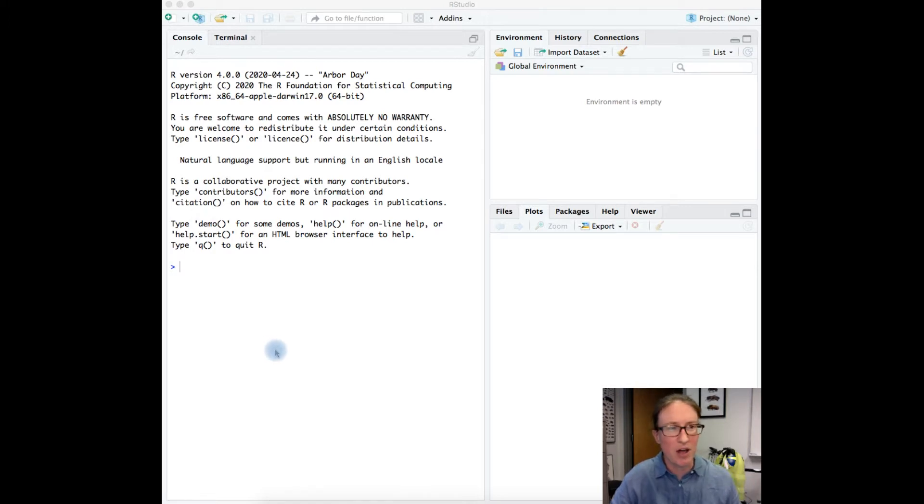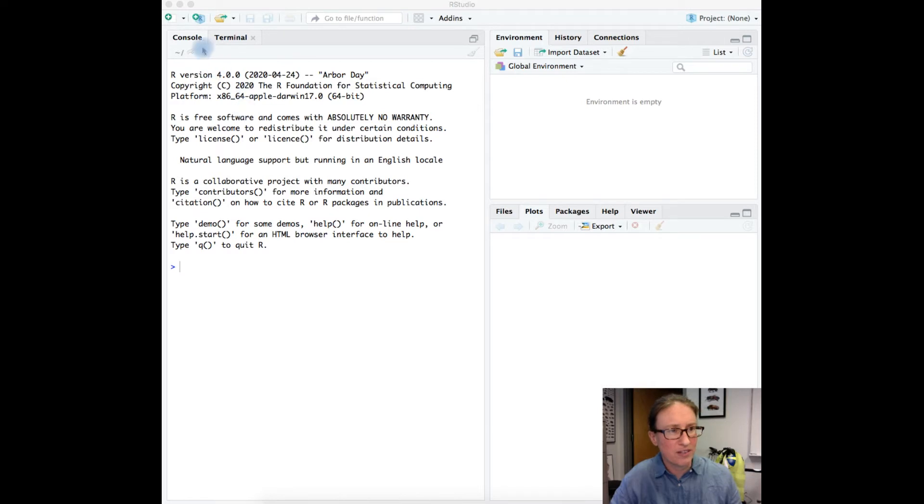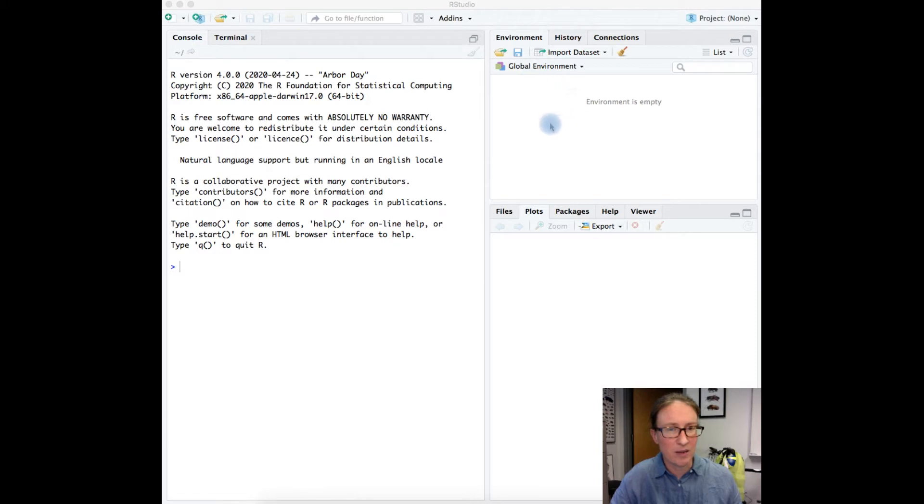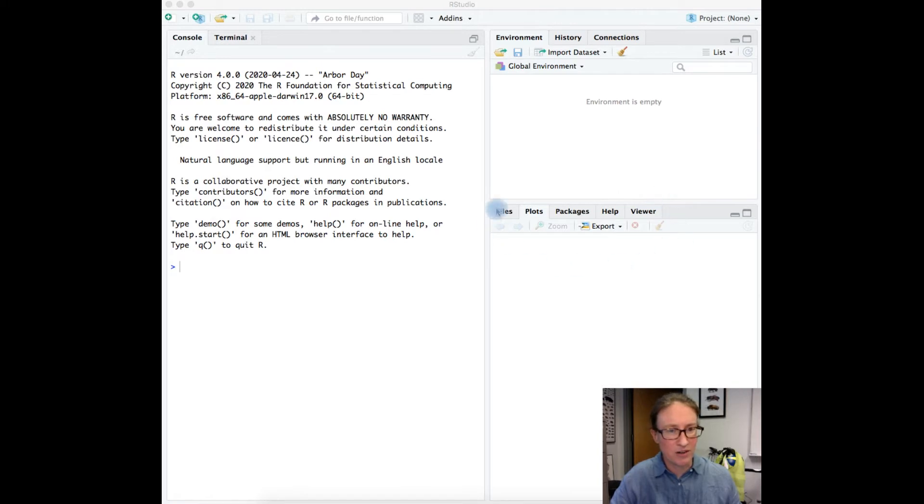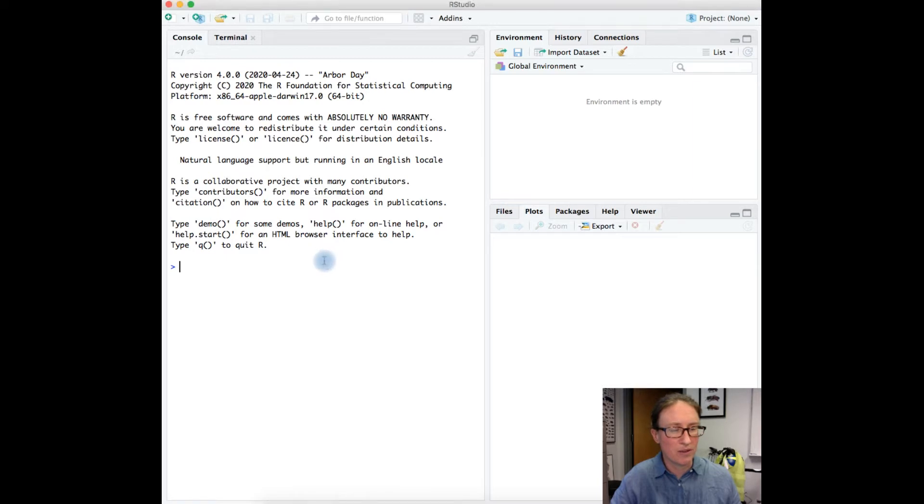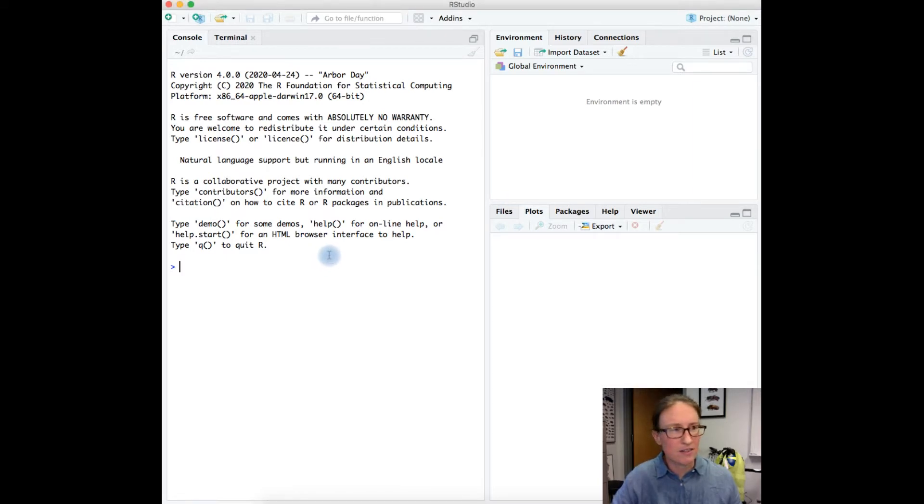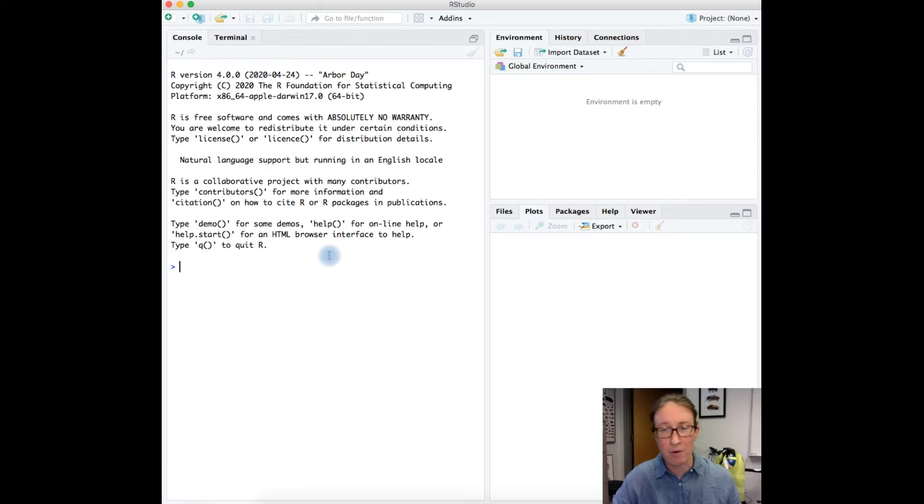RStudio will automatically load R. In this case we've got three different windows going here. We're going to spend most of today working here in the console window, and then I've got a couple other windows here. The environment window—you may see some stuff pop up in here—and then the window down here that has a bunch of different tabs is one that we'll wind up working with later on. But for today we're just going to mostly focus on things in the console window just to show you how R works.